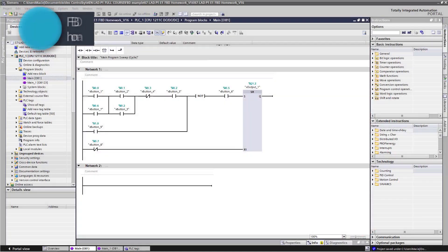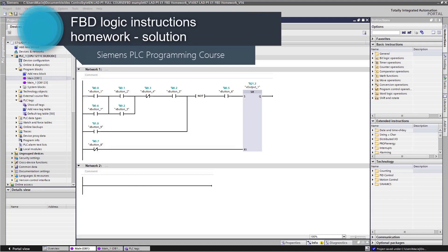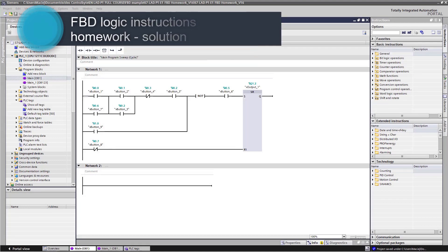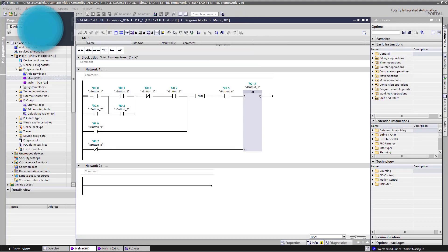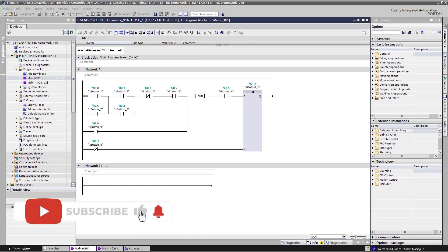Hi, in this video, I will show you the solution of previous homework. I hope you managed to write an FBD program in a separate block using the ladder program as an example. I will now show you how to easily check whether your program is correct. You can use one simple trick in TIA Portal.